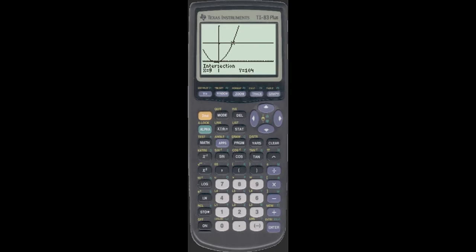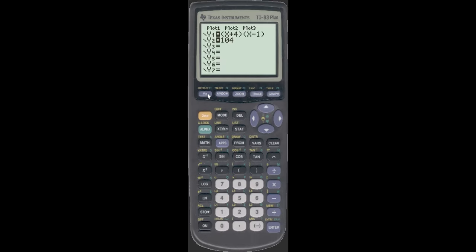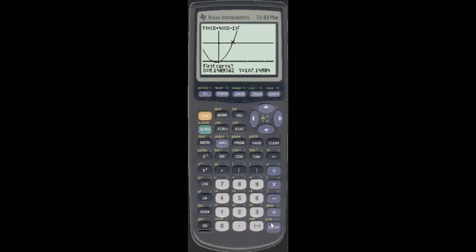We'll do some more calculator stuff. It's not rocket science — you're more than capable of doing this. Your error must be from the second calc step: if you don't choose two different curves, you'll get an error. Make sure you can see both points you've selected. That'll do it for us for today.